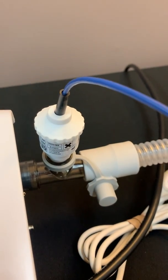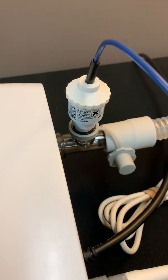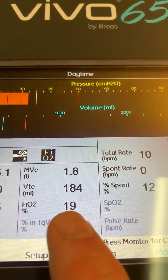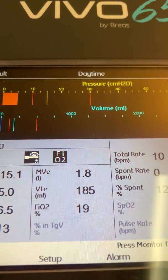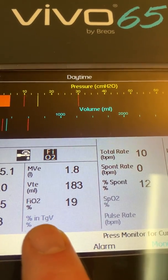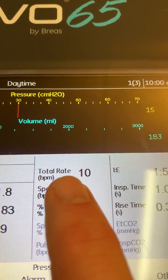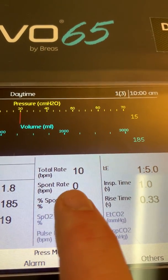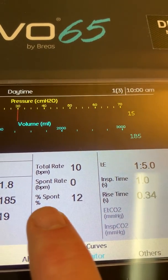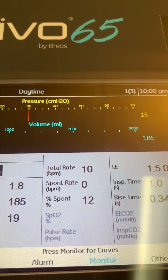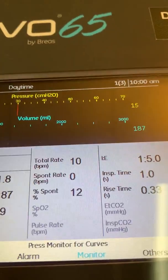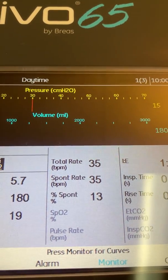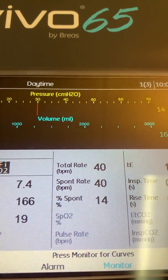The external O2 sensor is connected and the FiO2 is being displayed. Total rate, spontaneous rate, and spontaneous percentage are also shown. The total rate is currently 10 with no spontaneous rate. The spontaneous percentage reflects how often the ventilator recognizes a spontaneous breath — squeezing the test lung causes that percentage to increase as the patient initiates spontaneous effort.